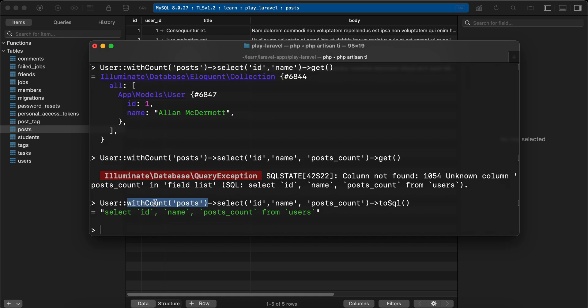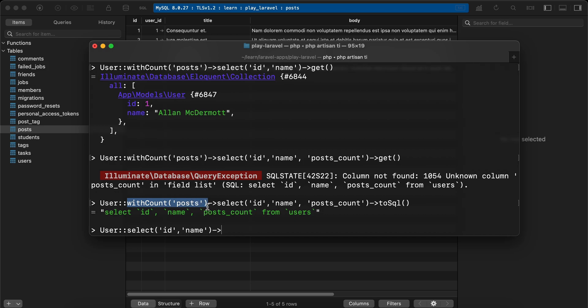User::select() first the ID and the name, and withCount() this one here, then get().